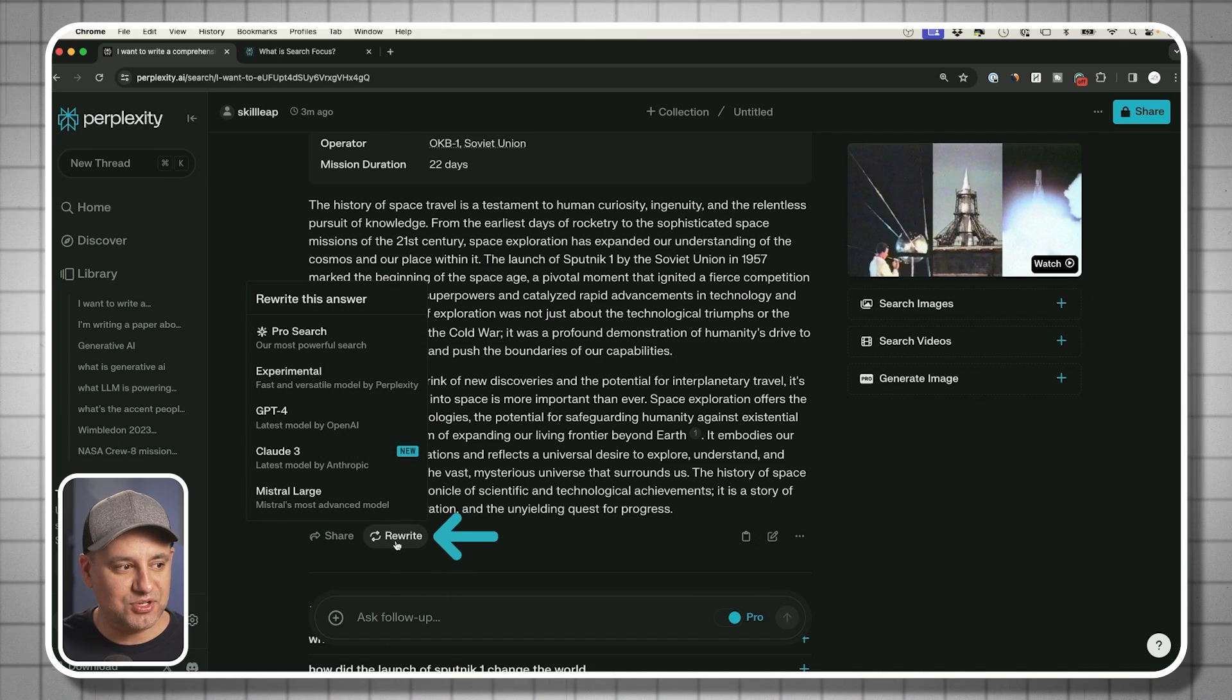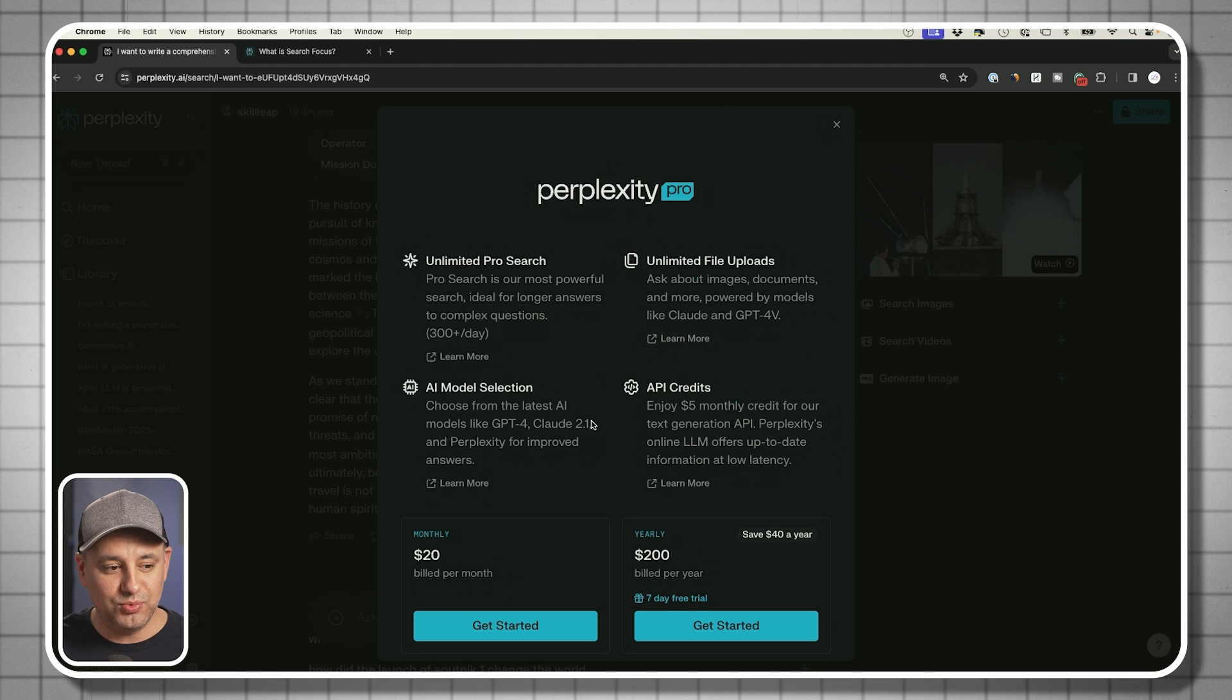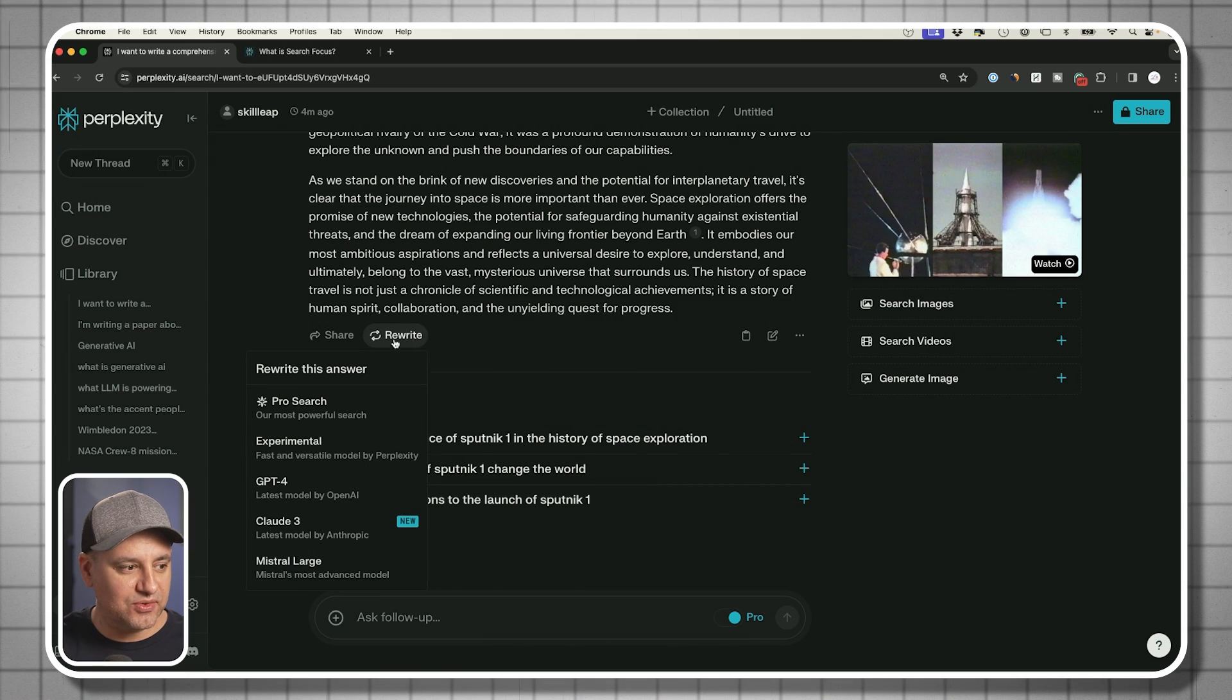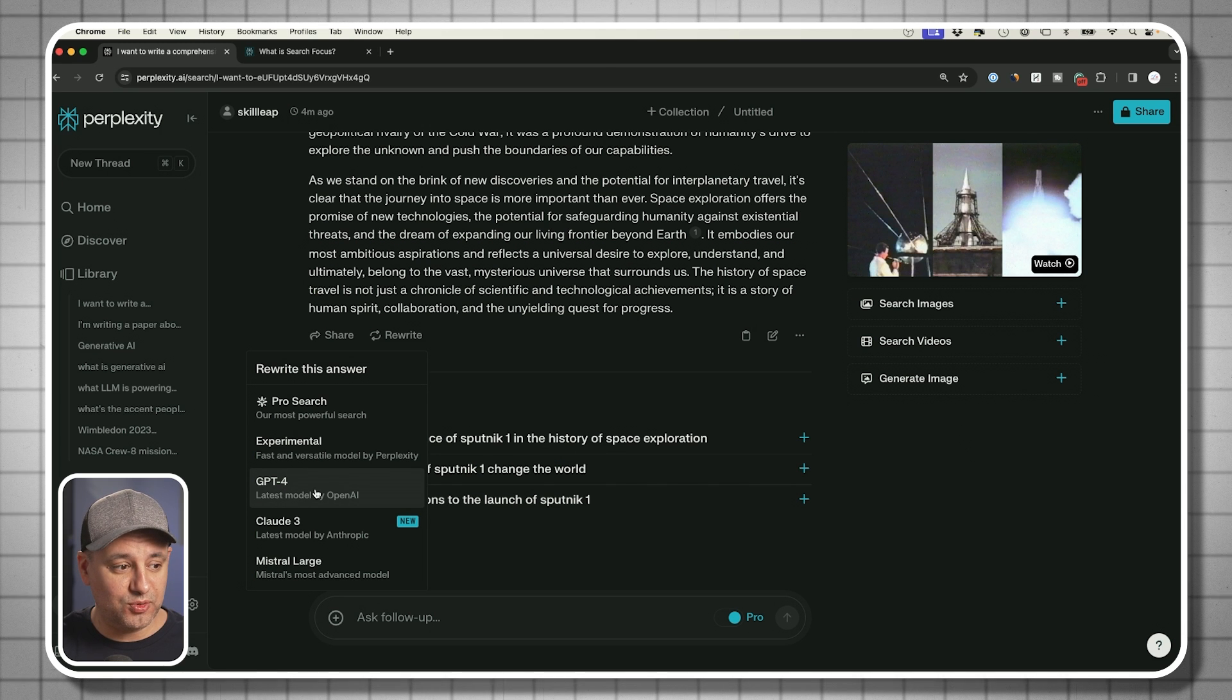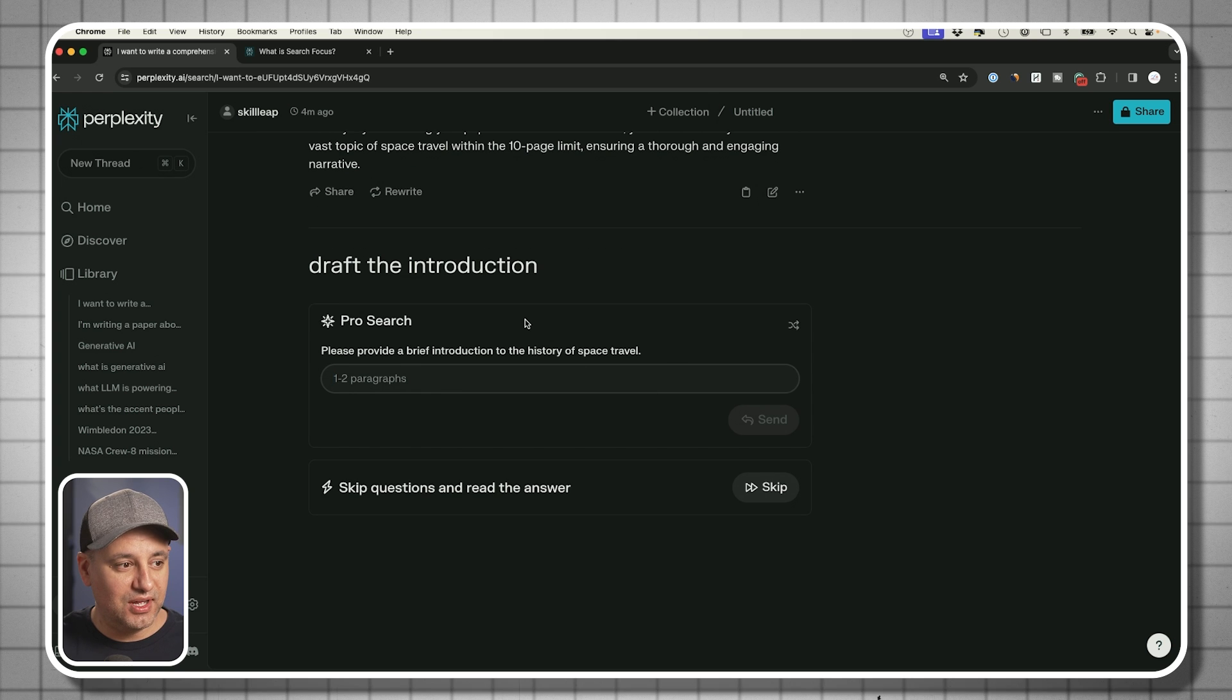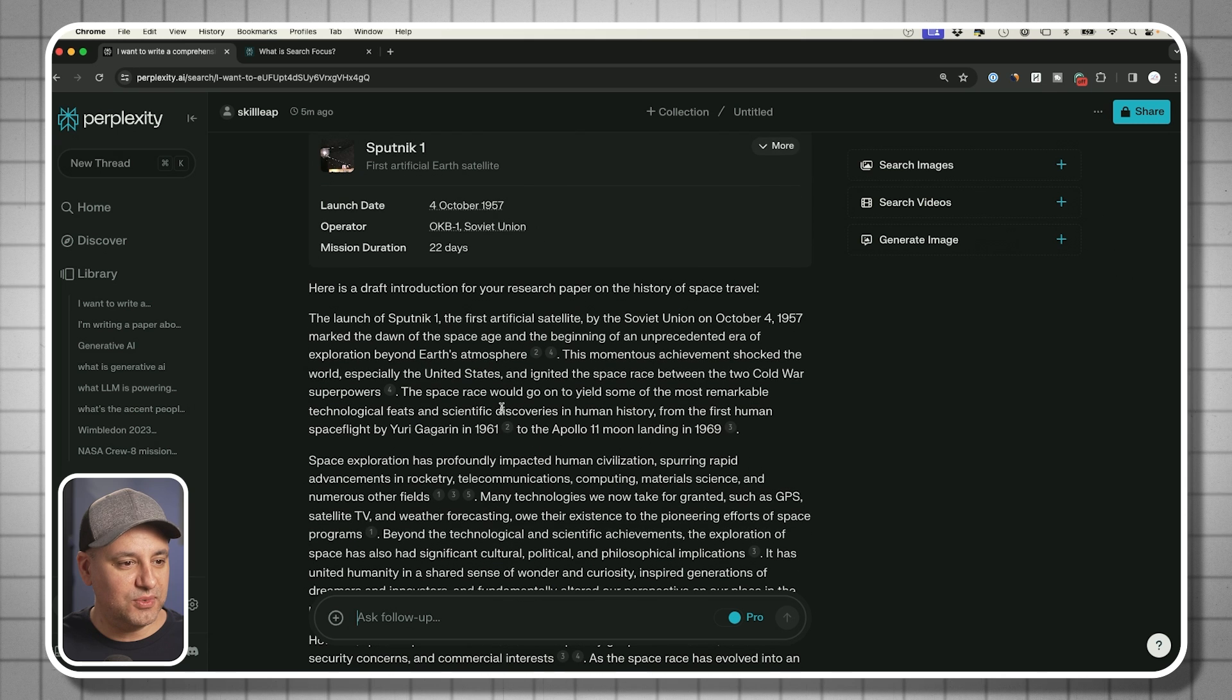This rewrite option is really useful because you could actually use different models like GPT-4, for example, to rewrite it. That's going to require us to upgrade. I just upgraded my account. If I want to rewrite this using a different model, I'm going to use Claw 3, which is a more powerful model. I'll select that one right now and it's going to rewrite it. It's going to ask me how many paragraphs again. And there we go.